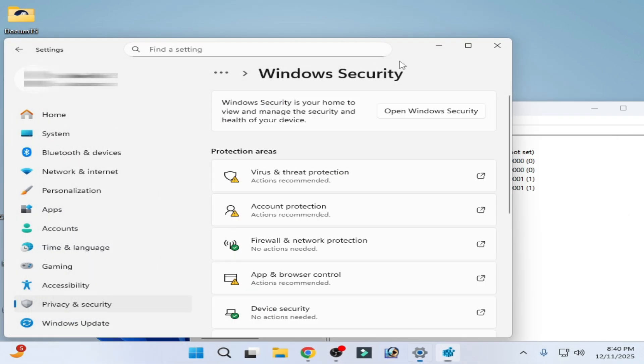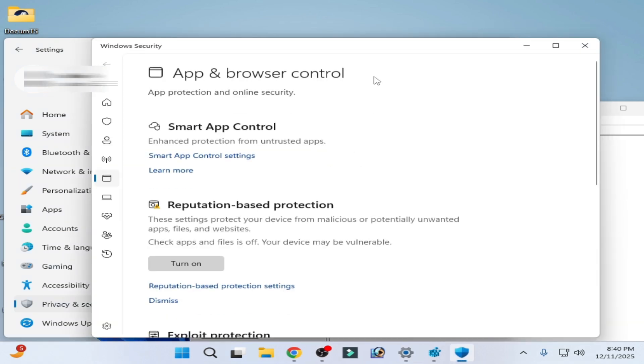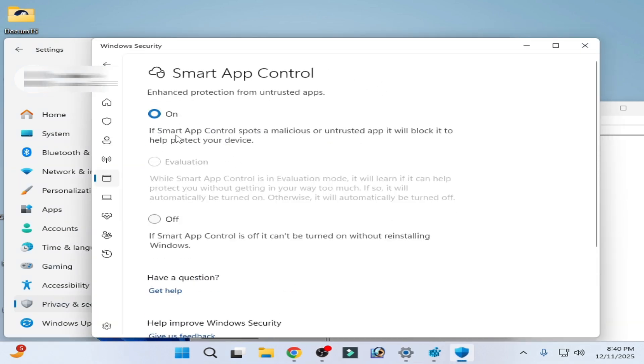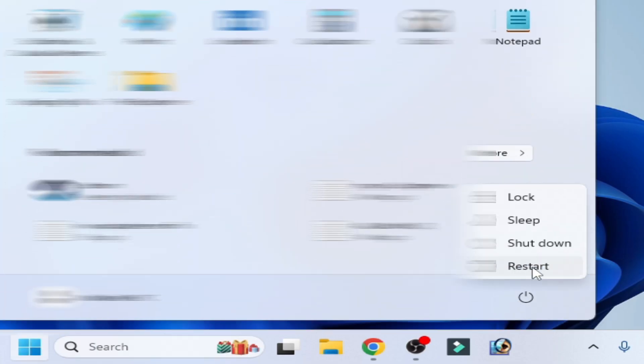And go to App Control and Smart App Control. You can see it's turned on. After turning on, go to Start and restart your PC now.